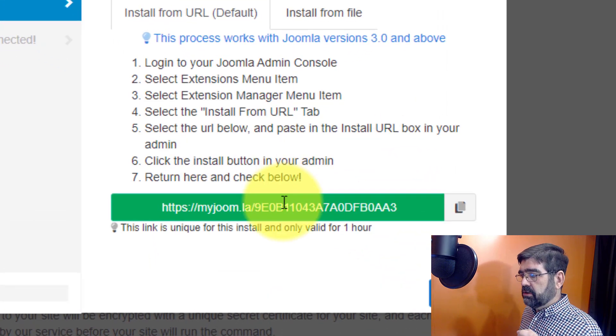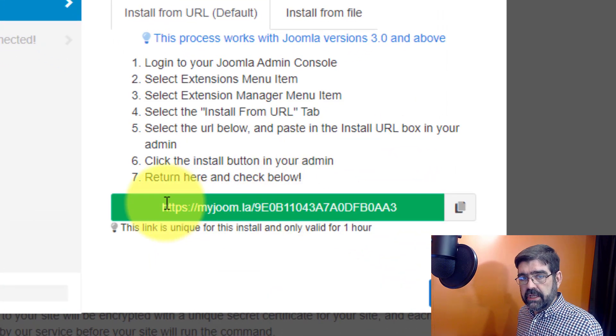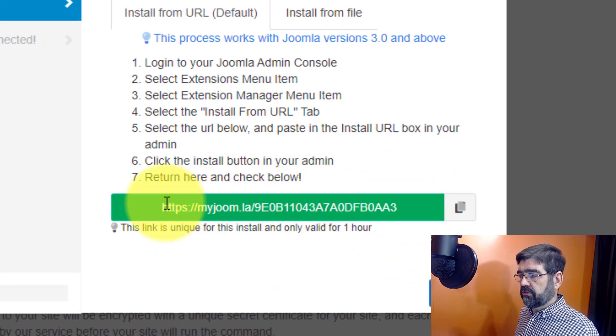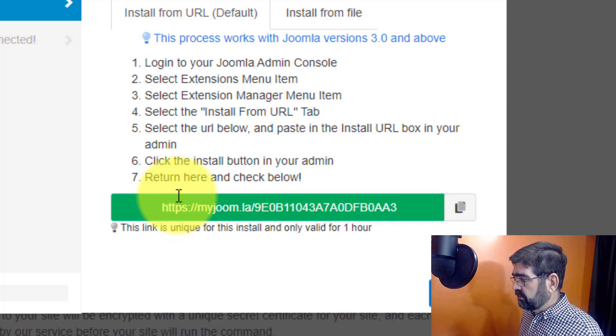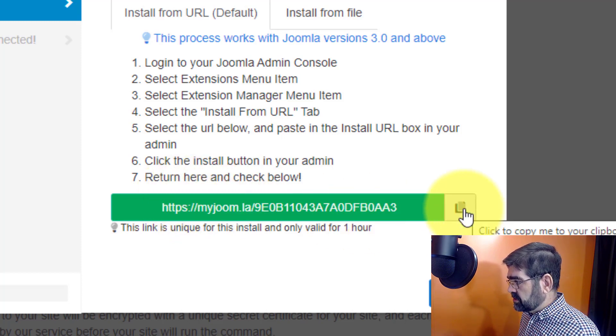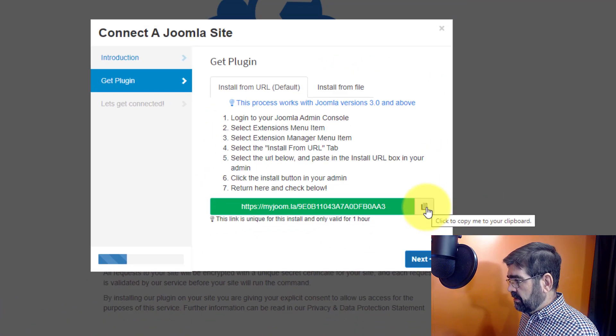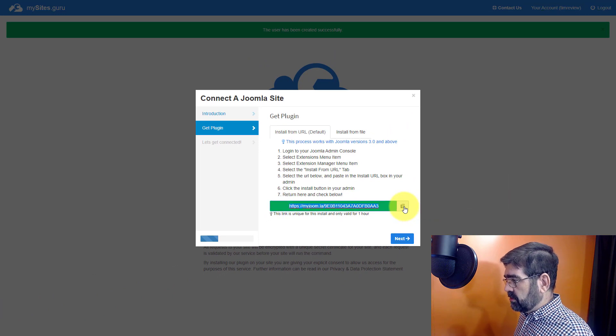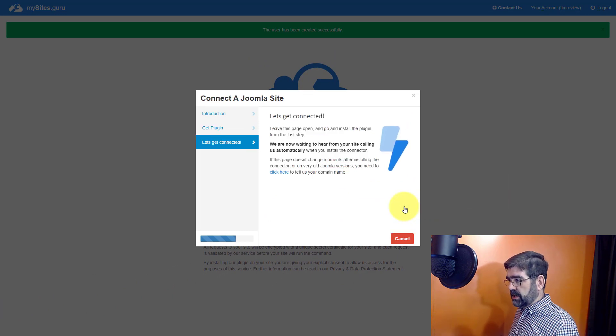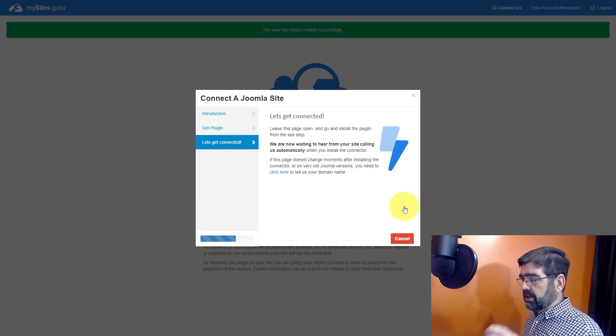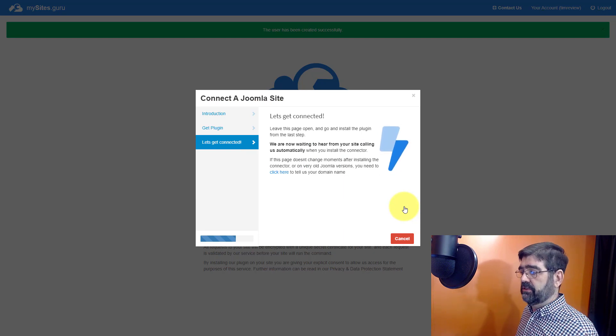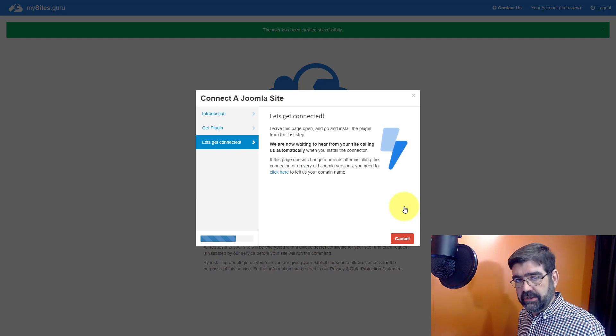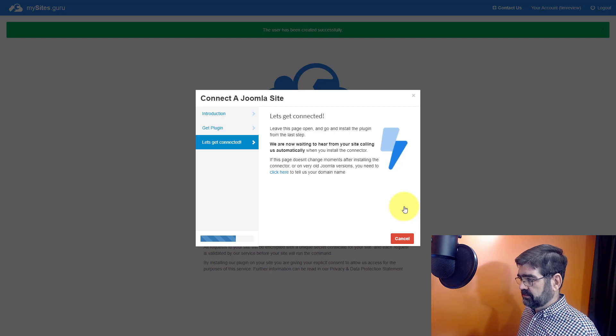Here we're going to get a URL for a plugin that we're going to install on our Joomla site. It's super easy and we just click there to copy and this is how mysites.guru is going to access your site to check it out. Now it is waiting to hear from that plugin once it's installed. So let's install it right now.